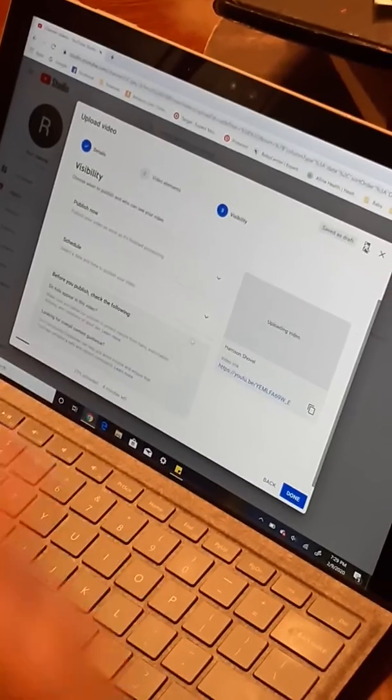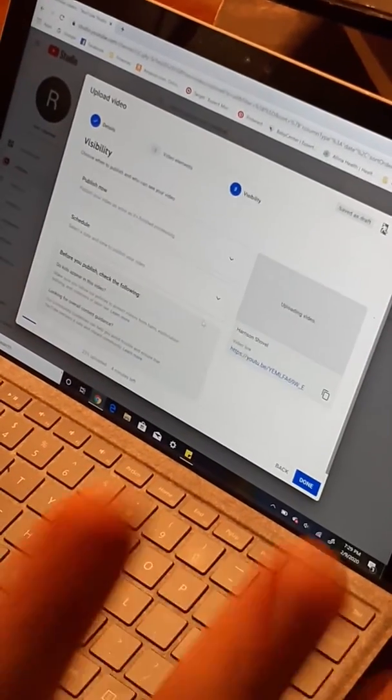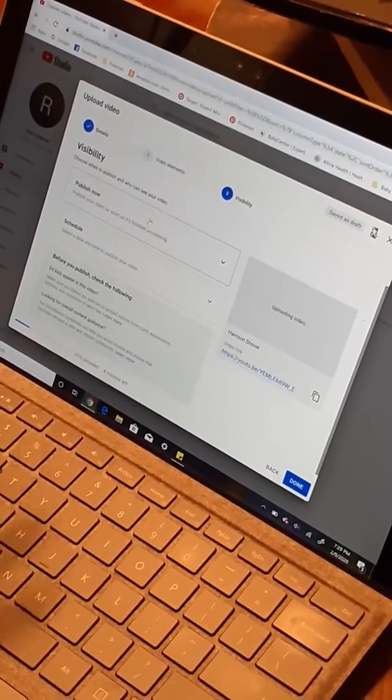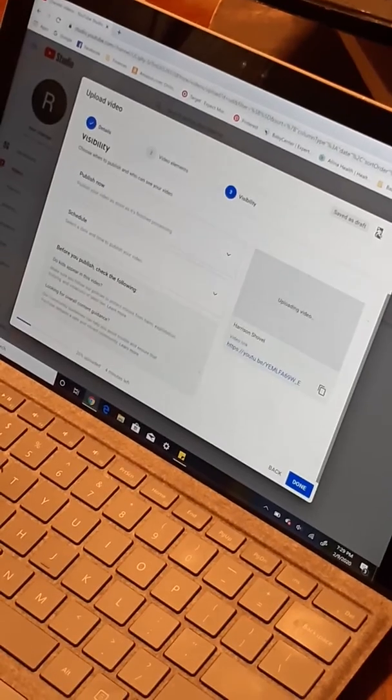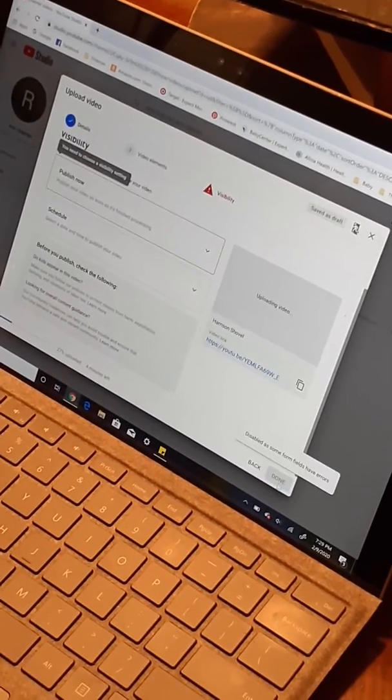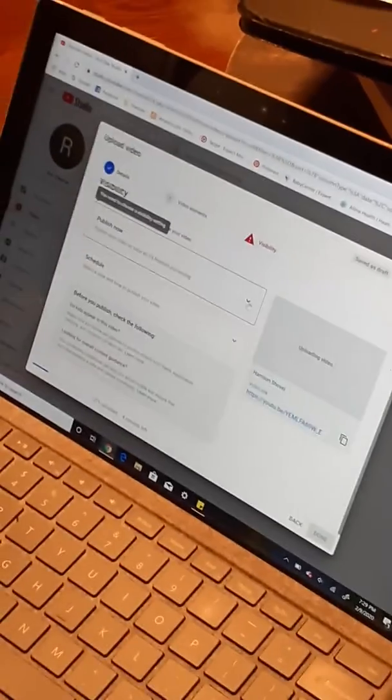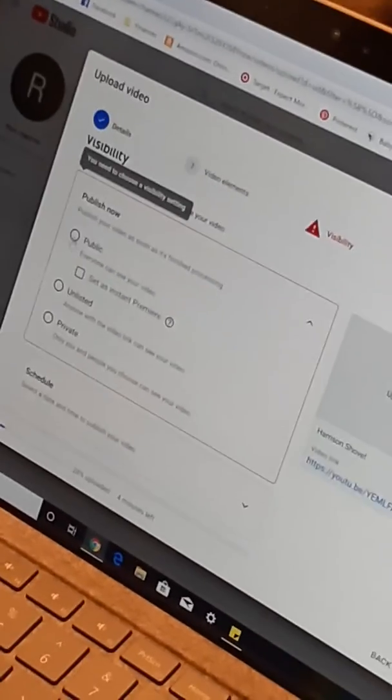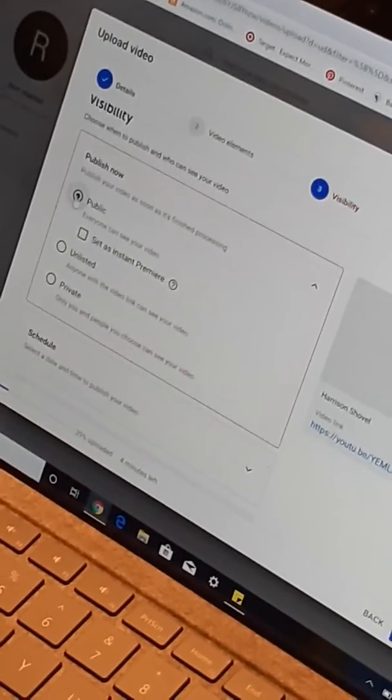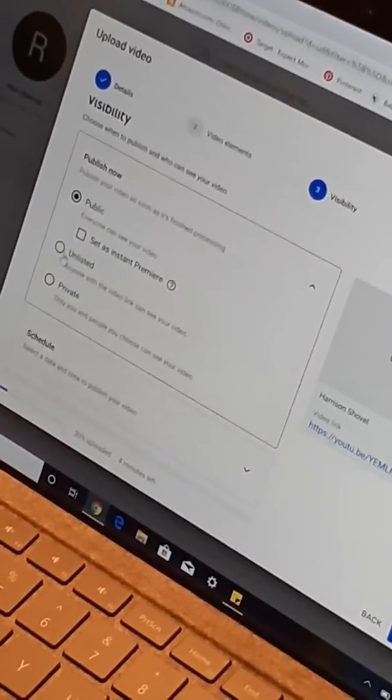You can actually schedule your videos, which we'll get into later. But we're gonna publish it now, so we're just gonna click done. Oh, I forgot, we have to do public so that everyone can see it, not private.